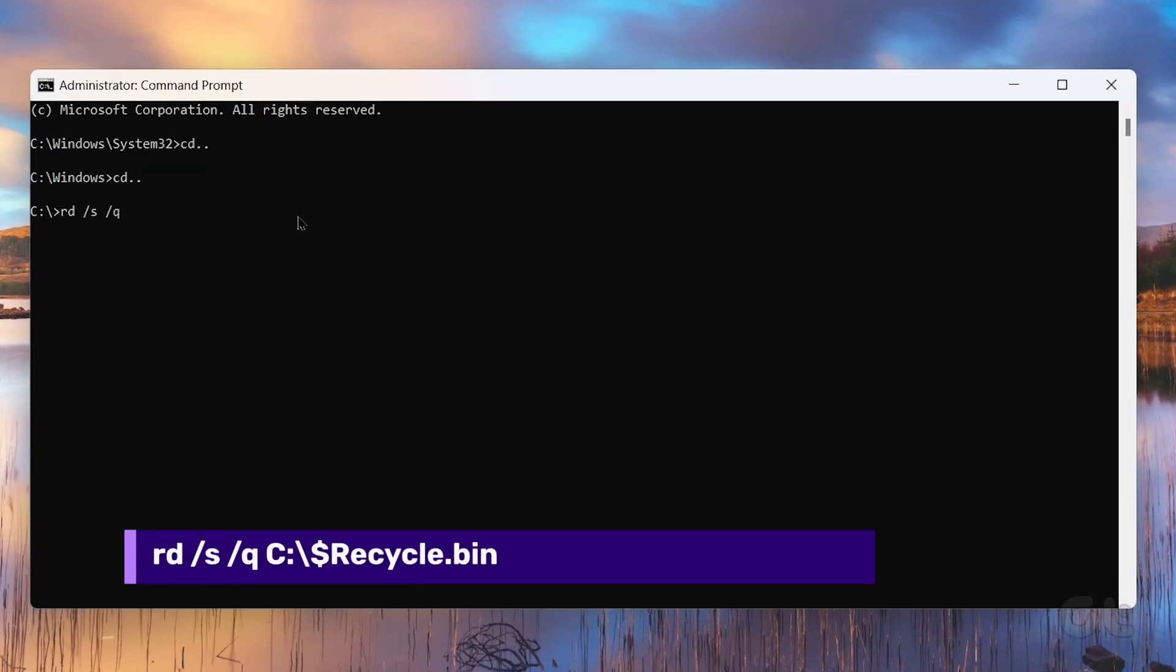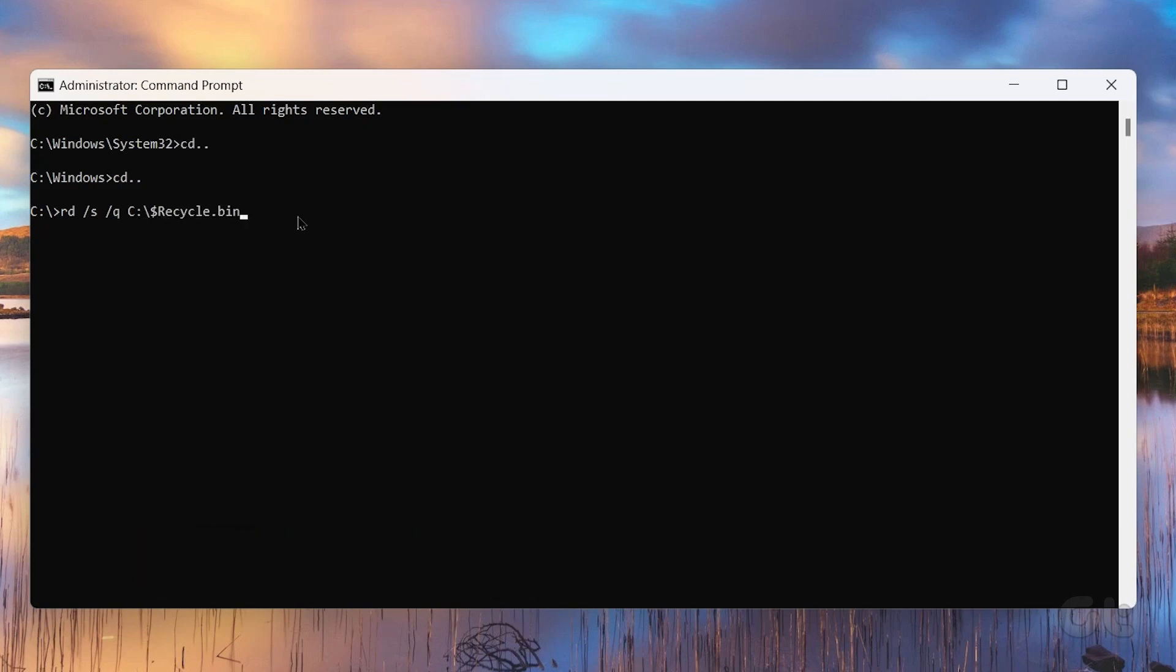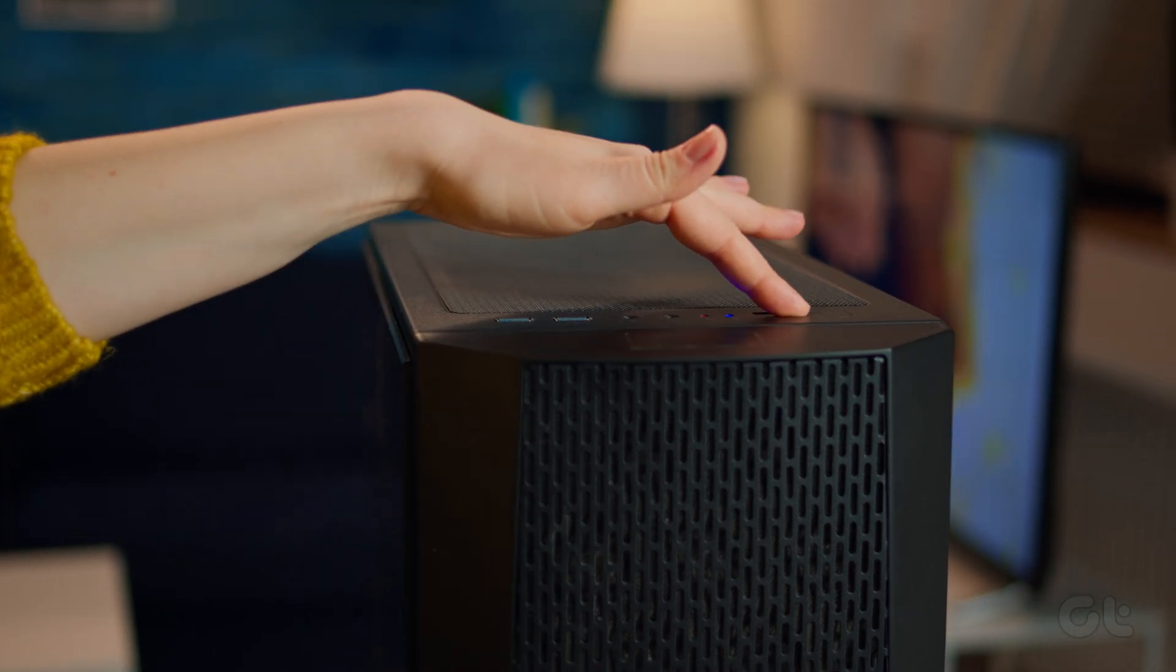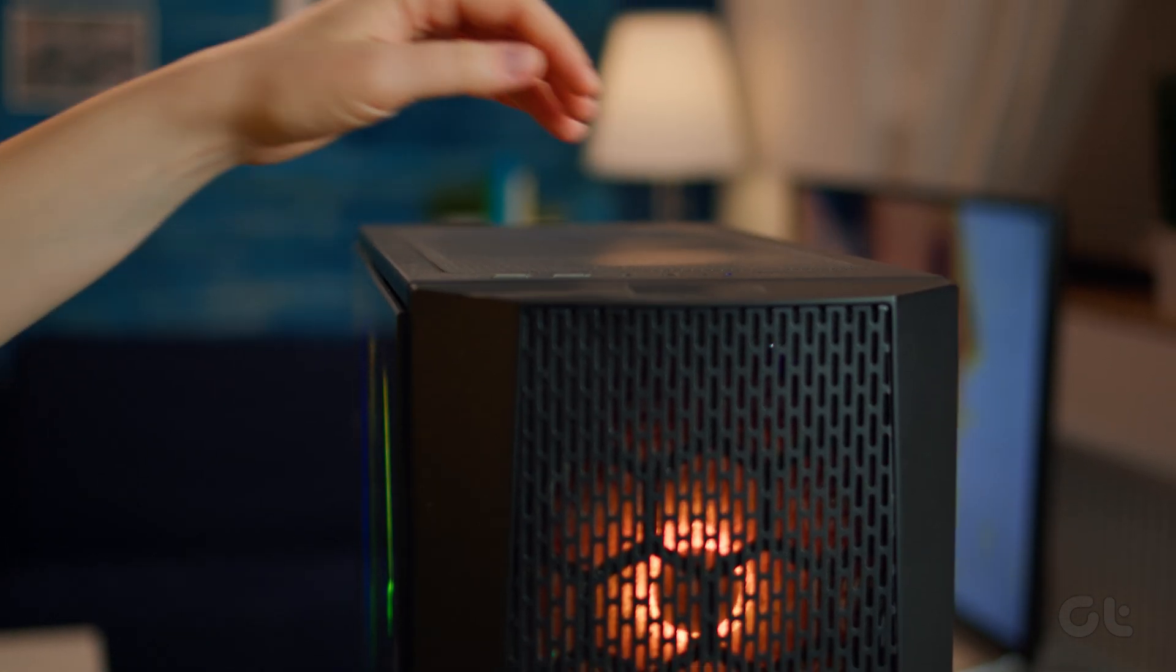Now type in the following command and press Enter. Once the process is complete, restart Windows and check if you can access the recycle bin.